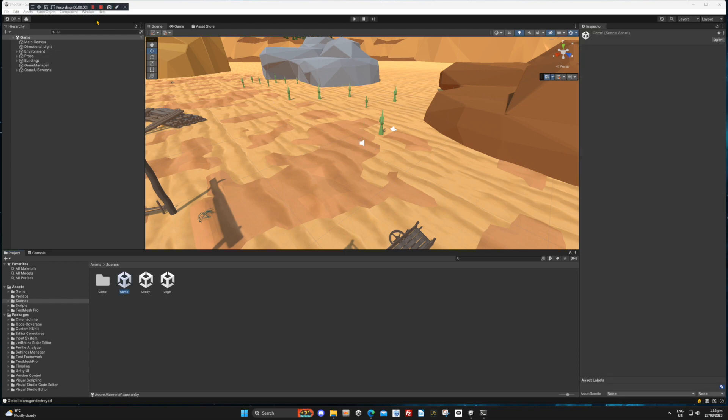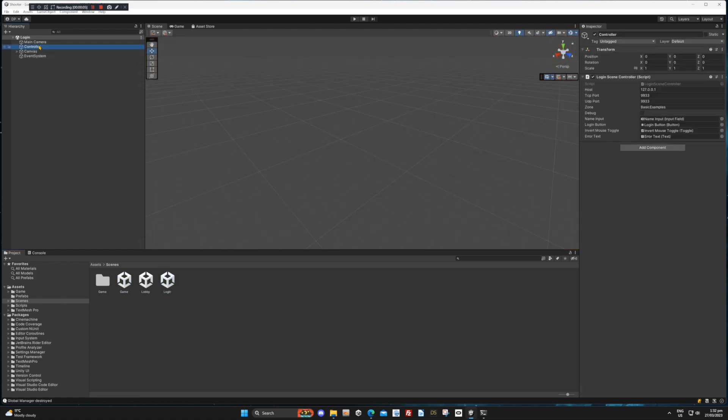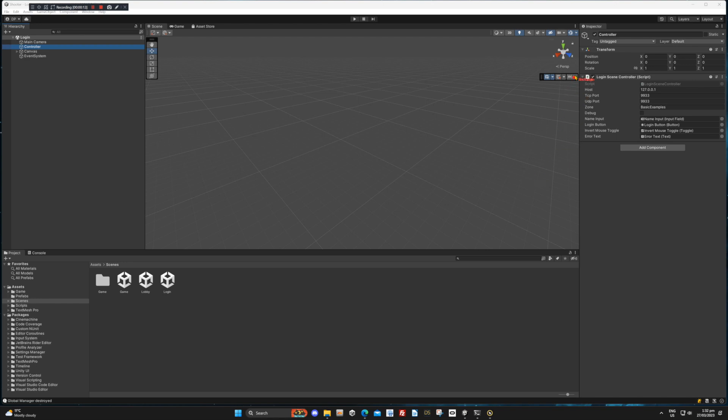Now select the login scene from the project window and navigate to the login controller in the inspector window. You will see that the host is set to 127.0.0.1. This is fine if you are testing, but if you wish to play with others on the local network, you will need to change this to the IP address of the computer that is running the SmartFox software.